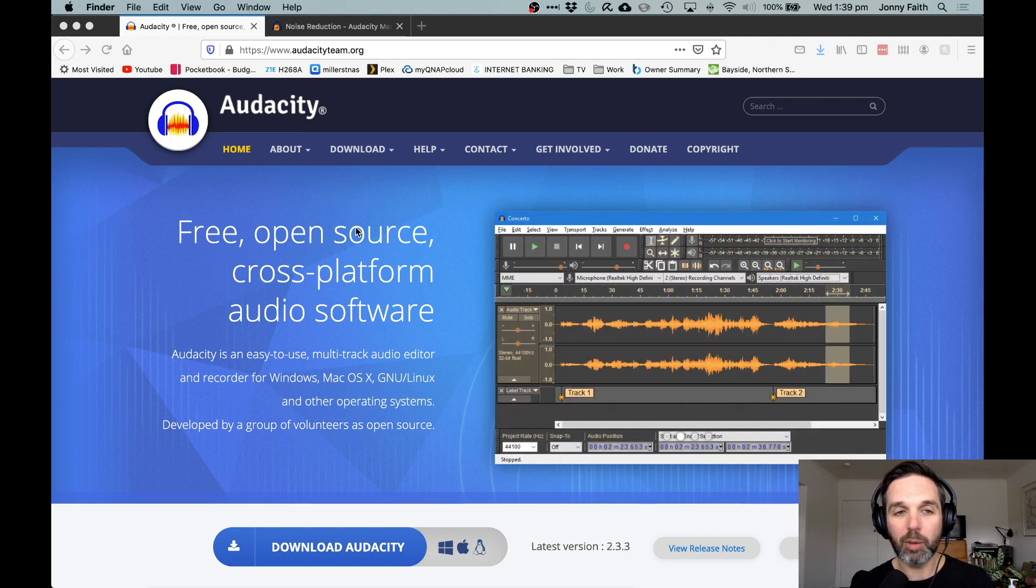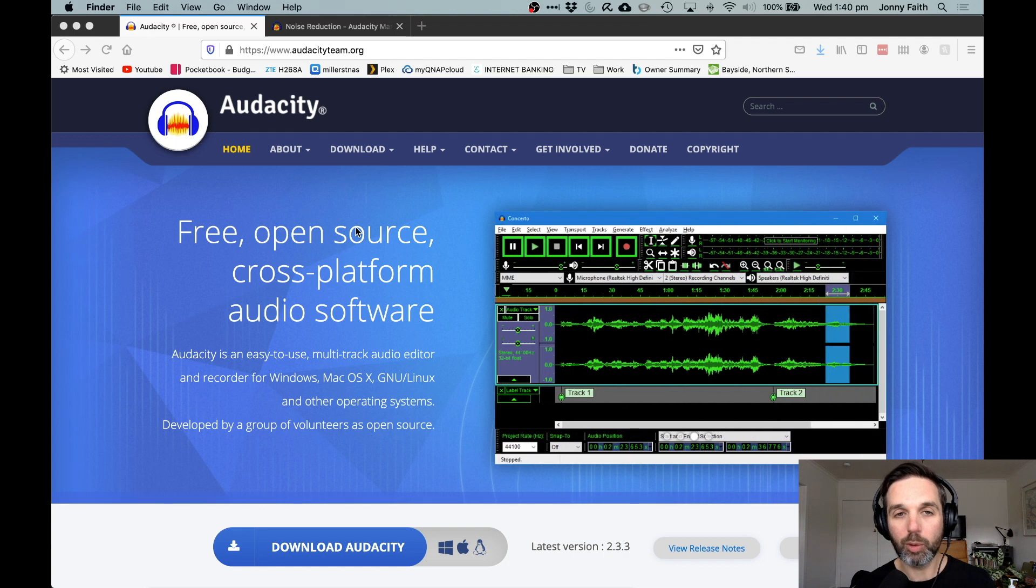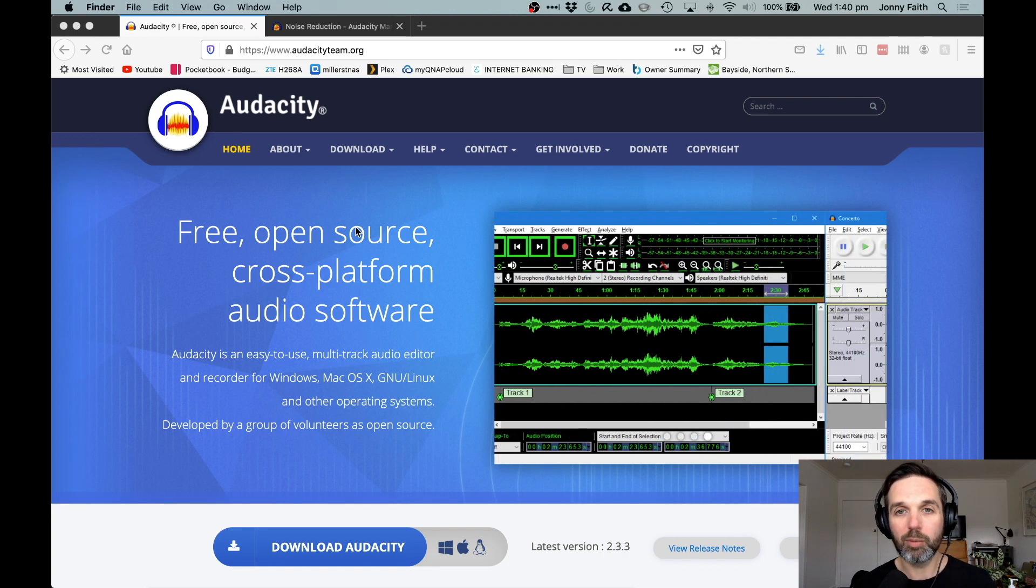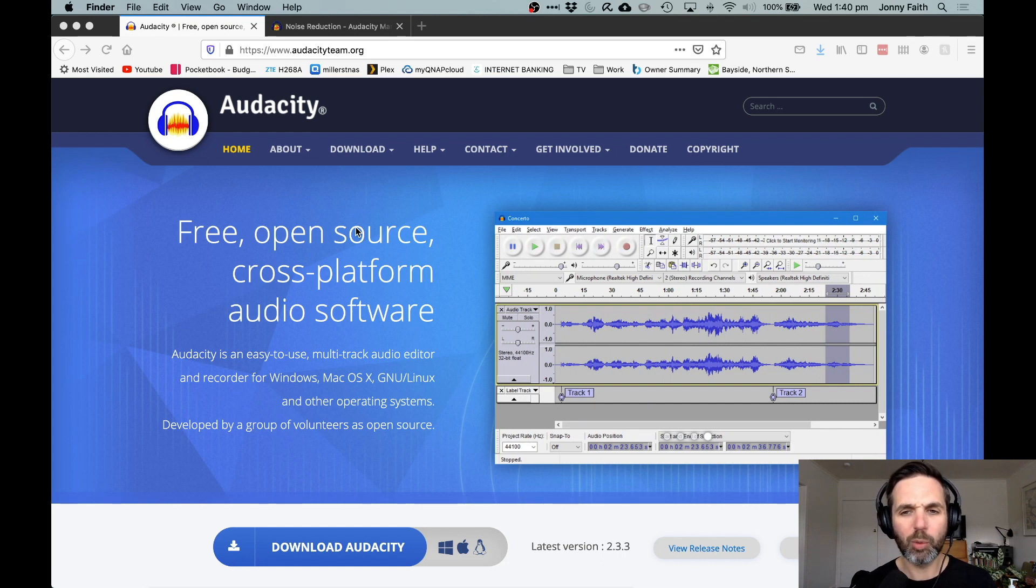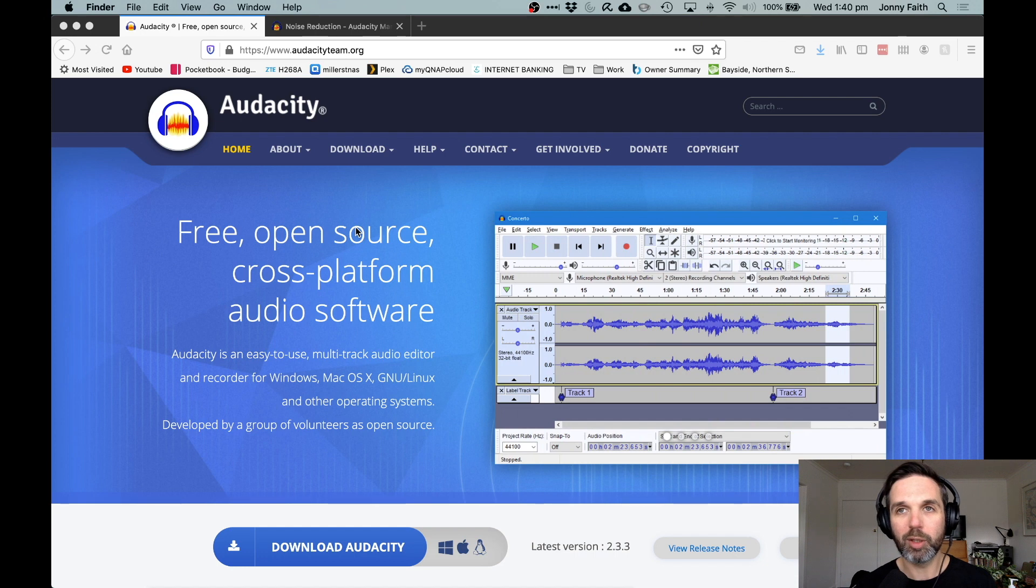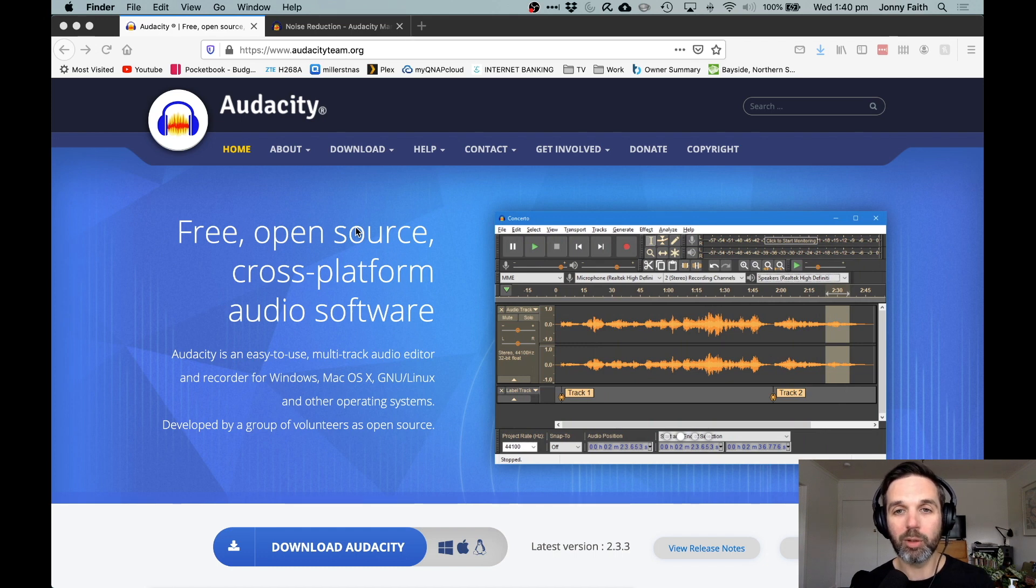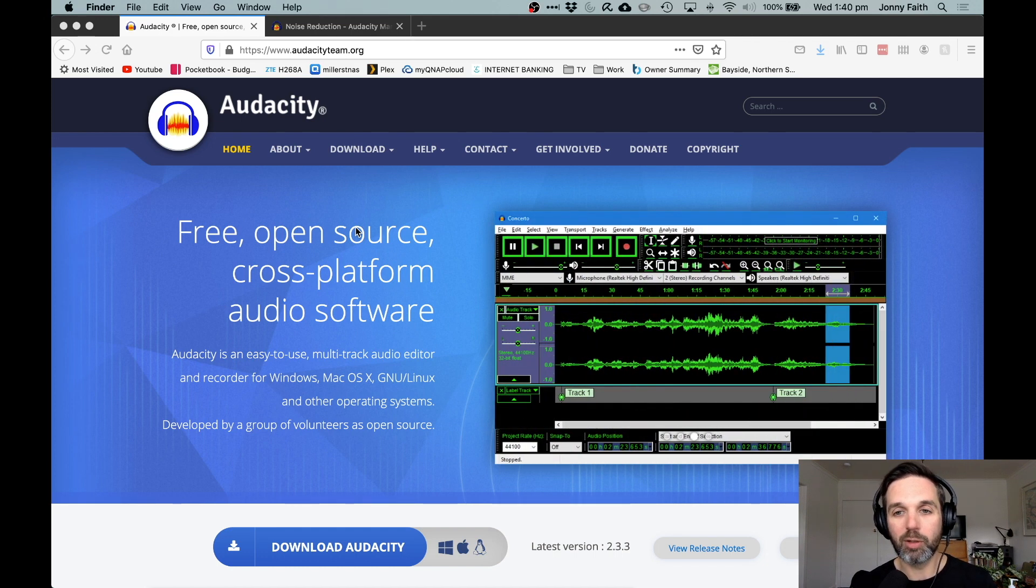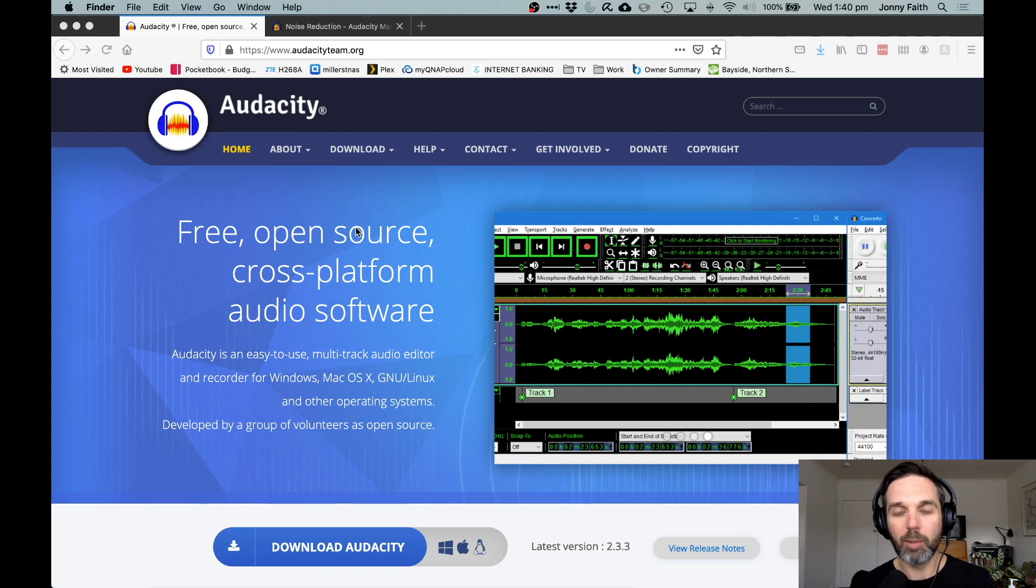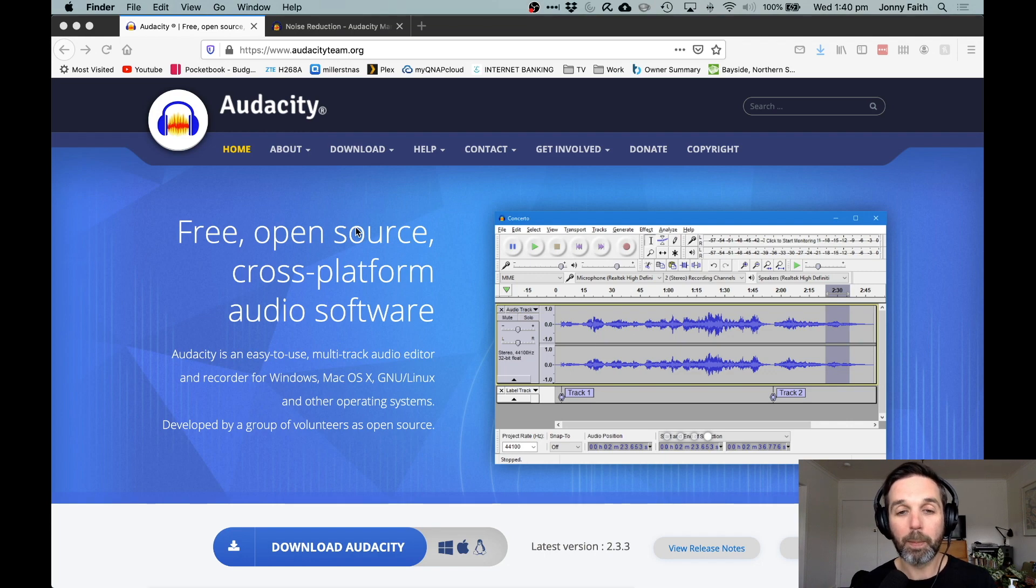Today we're going to look at how to reduce background noise in an audio recording. Ideally you would record in a very quiet, acoustically treated space like a studio, but that's not always possible. You might be recording in your home where it's a little bit noisy, or with a device like an iPhone which is inherently quite noisy. That's the example we're working with today.